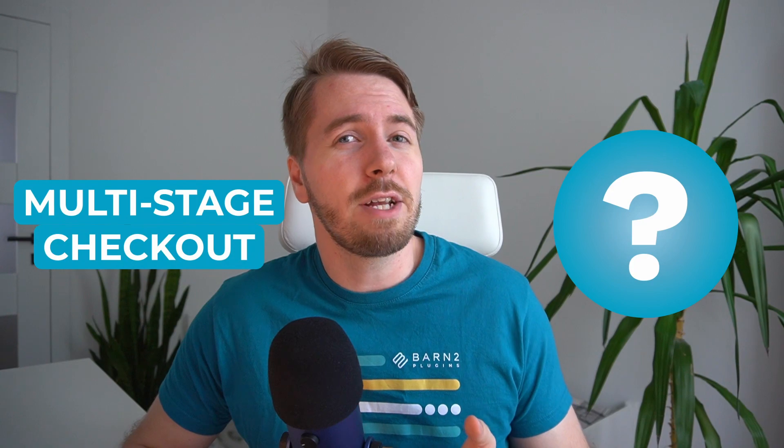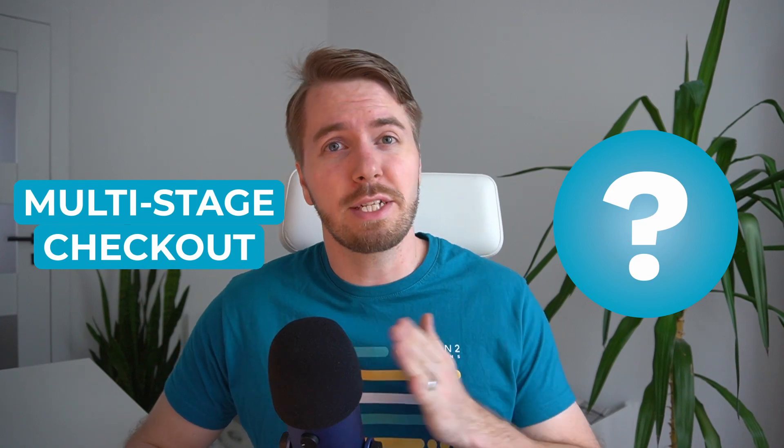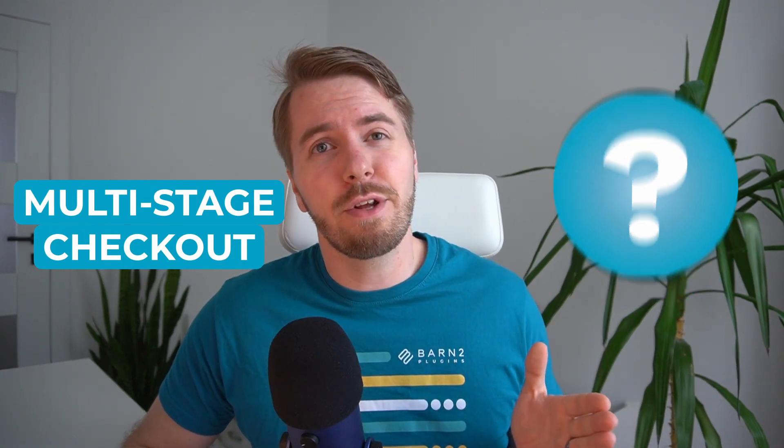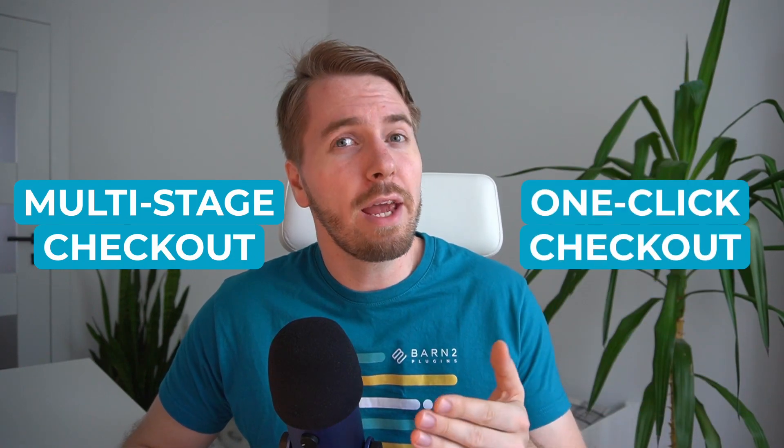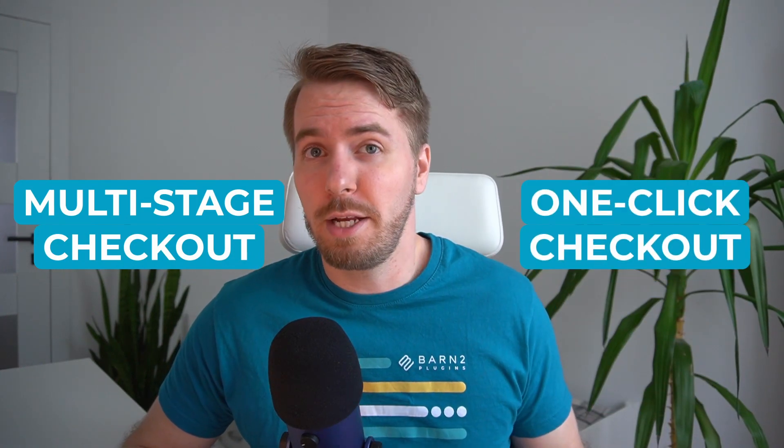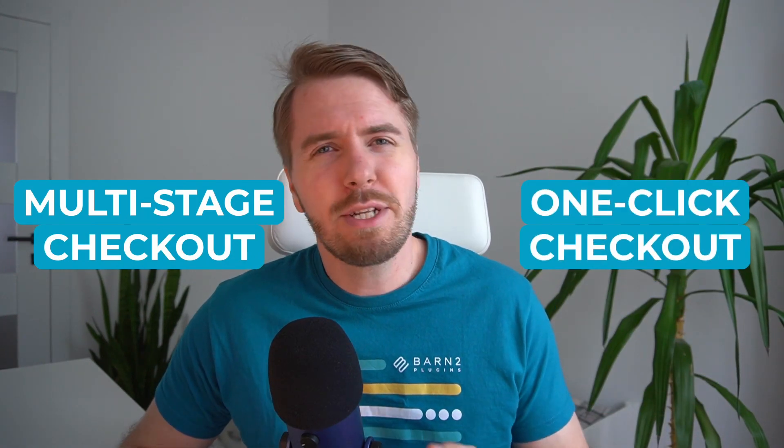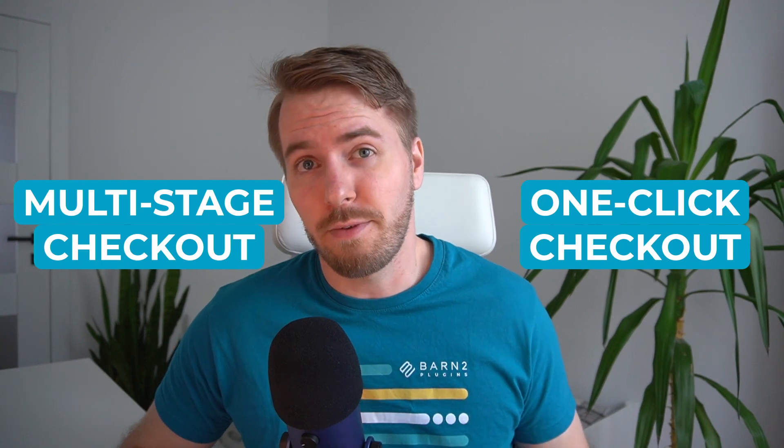Here's a tricky question for you. Which of these do you think converts better on WooCommerce? A conventional, multi-stage checkout flow, or a quick one-pager? Allow me to illustrate this for you.